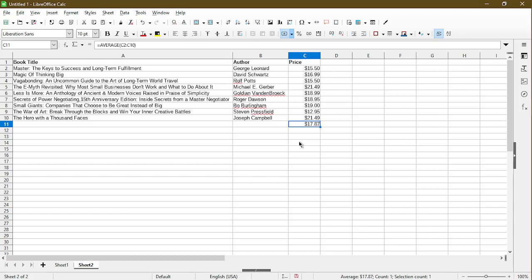I showed you three fast and easy ways to find an average in LibreOffice Calc. If you have any questions or there's anything else you'd like to learn, feel free to leave them in the comments below.